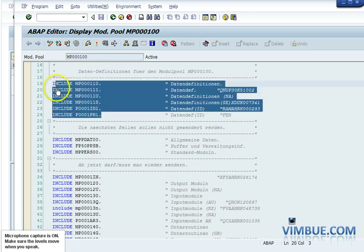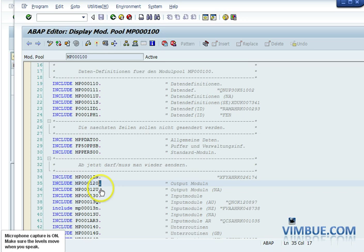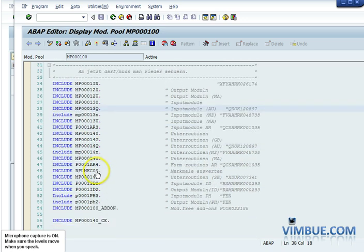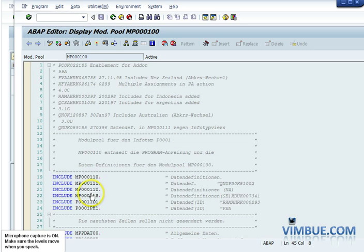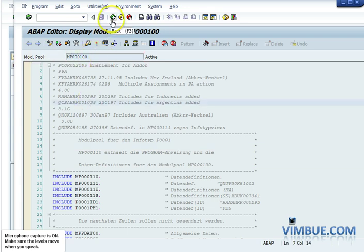Here is the program. As you can see, it has a TOP module and then a whole bunch of modules — screens 1200, 2000, 2U, 3000 — and they all start with MP0001, confirming it's the module pool program for infotype 1. So if you ever need to debug anything in an infotype, you can come to SE38 and type this name. Every infotype will have a corresponding MP program.